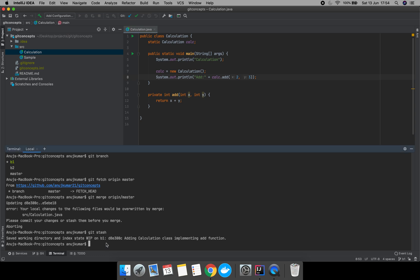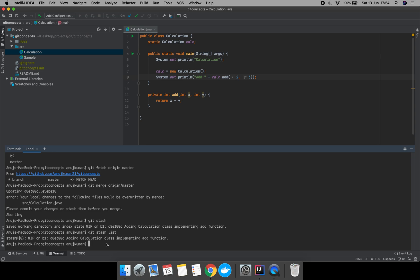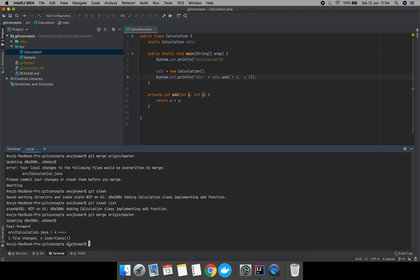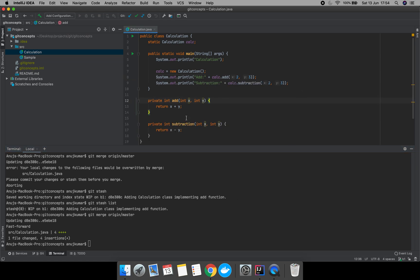Let's see where our changes are using git stash list. Our changes are saved at index 0 in the stash with a particular hash code. Now let's try to merge with origin master — we have successfully merged, and you can see the changes came from origin master.